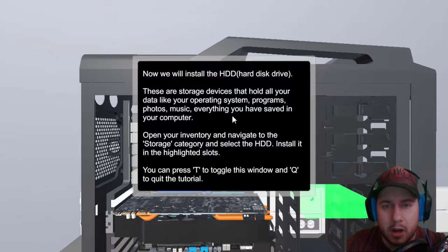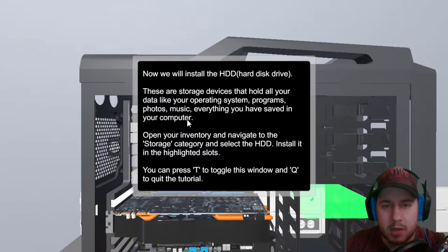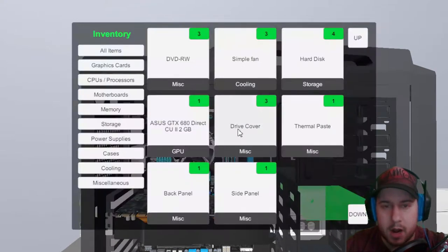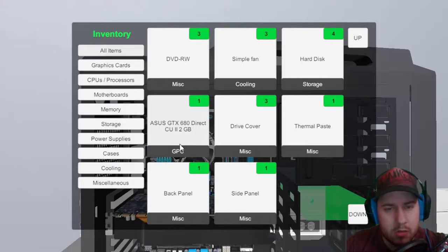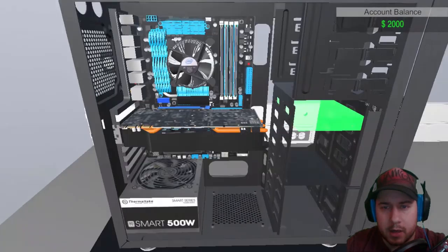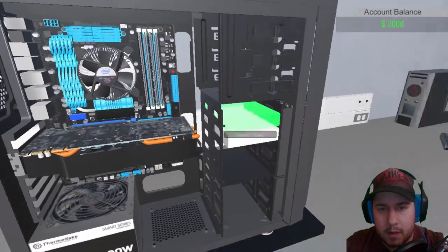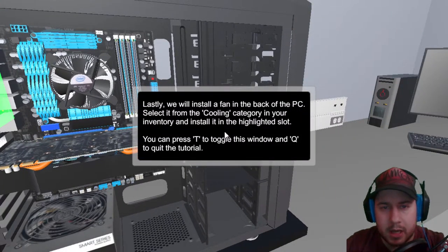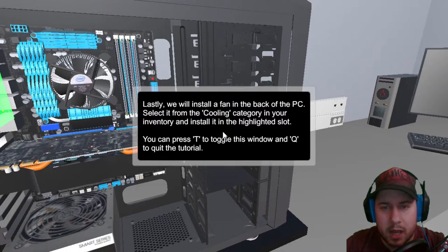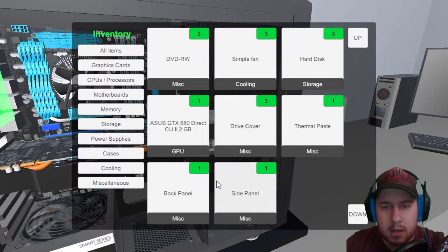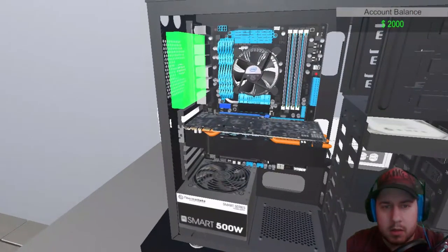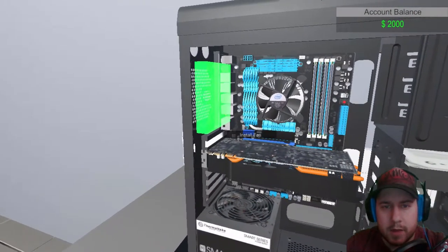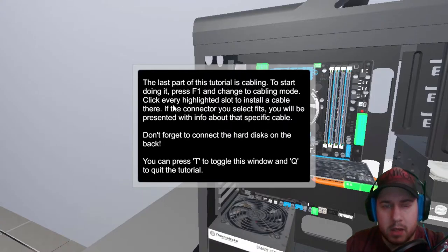Alright, now we install HDD hard drive. These do just hold all your data, like your operating system programs, photo, music, everything you have opened. Okay. Okay, pretty easy so far. Drive cover, simple cooling, mic panel, that's the GPU, hard drive, sorry. Why the fuck did I not see that?